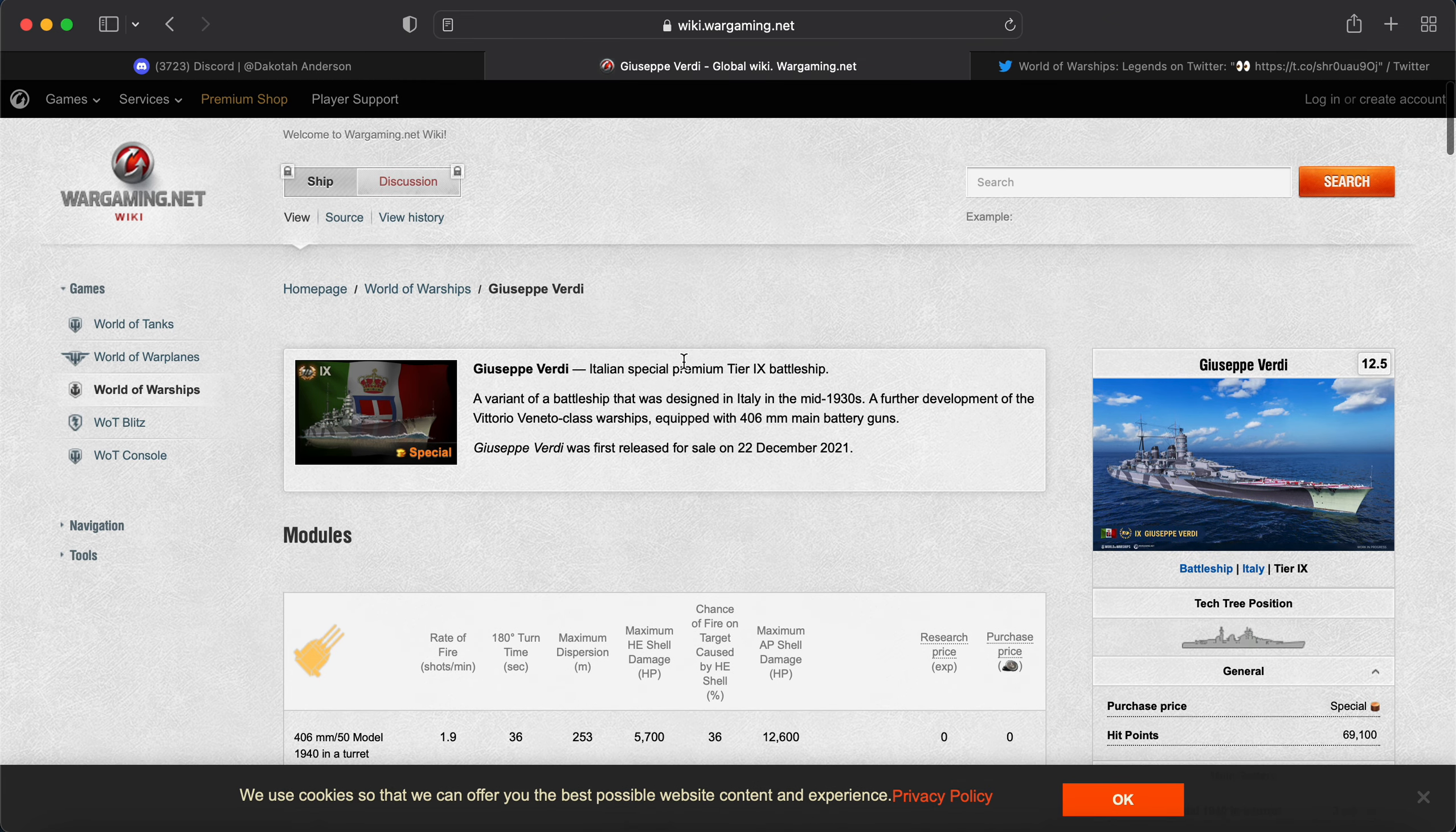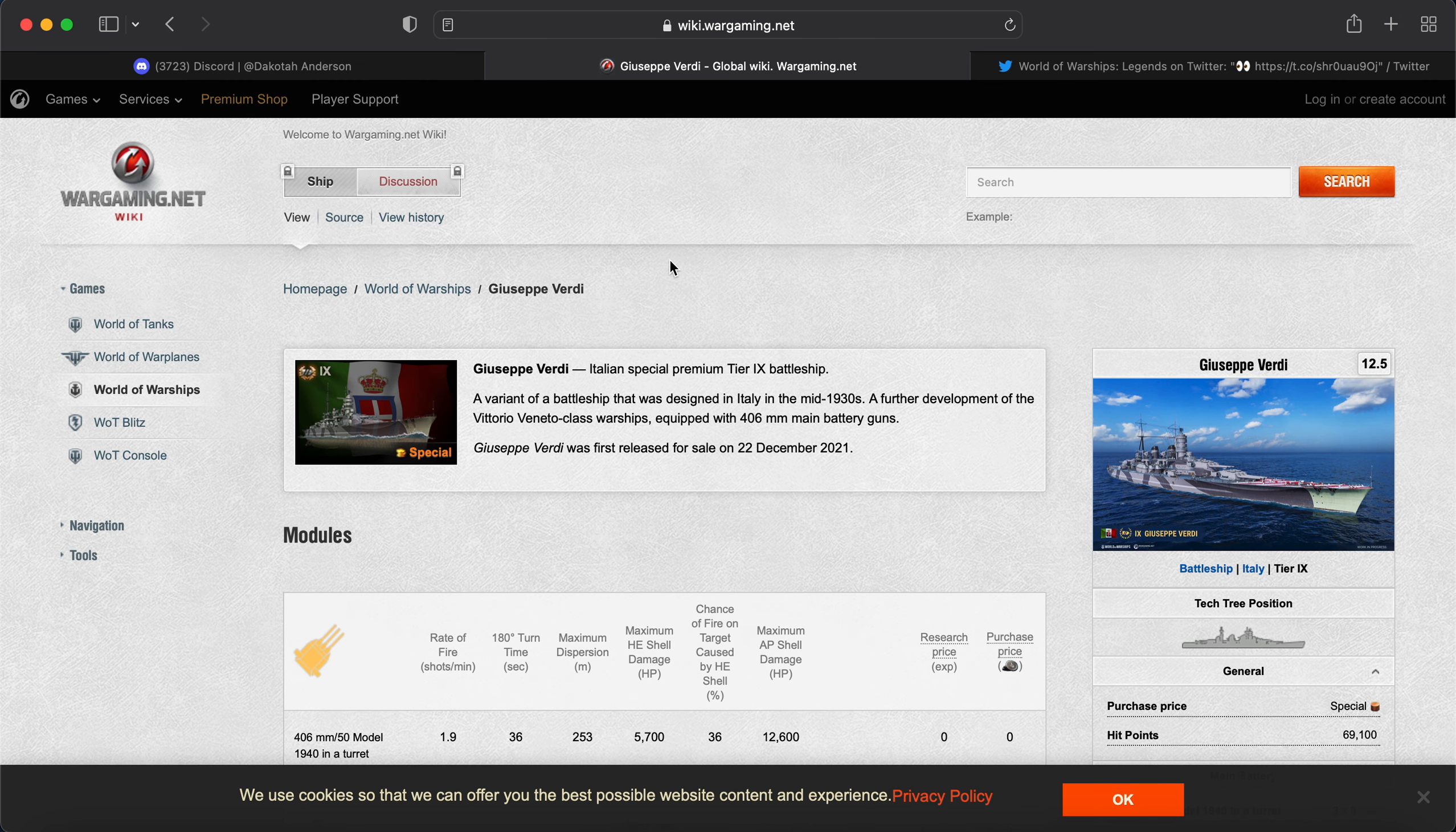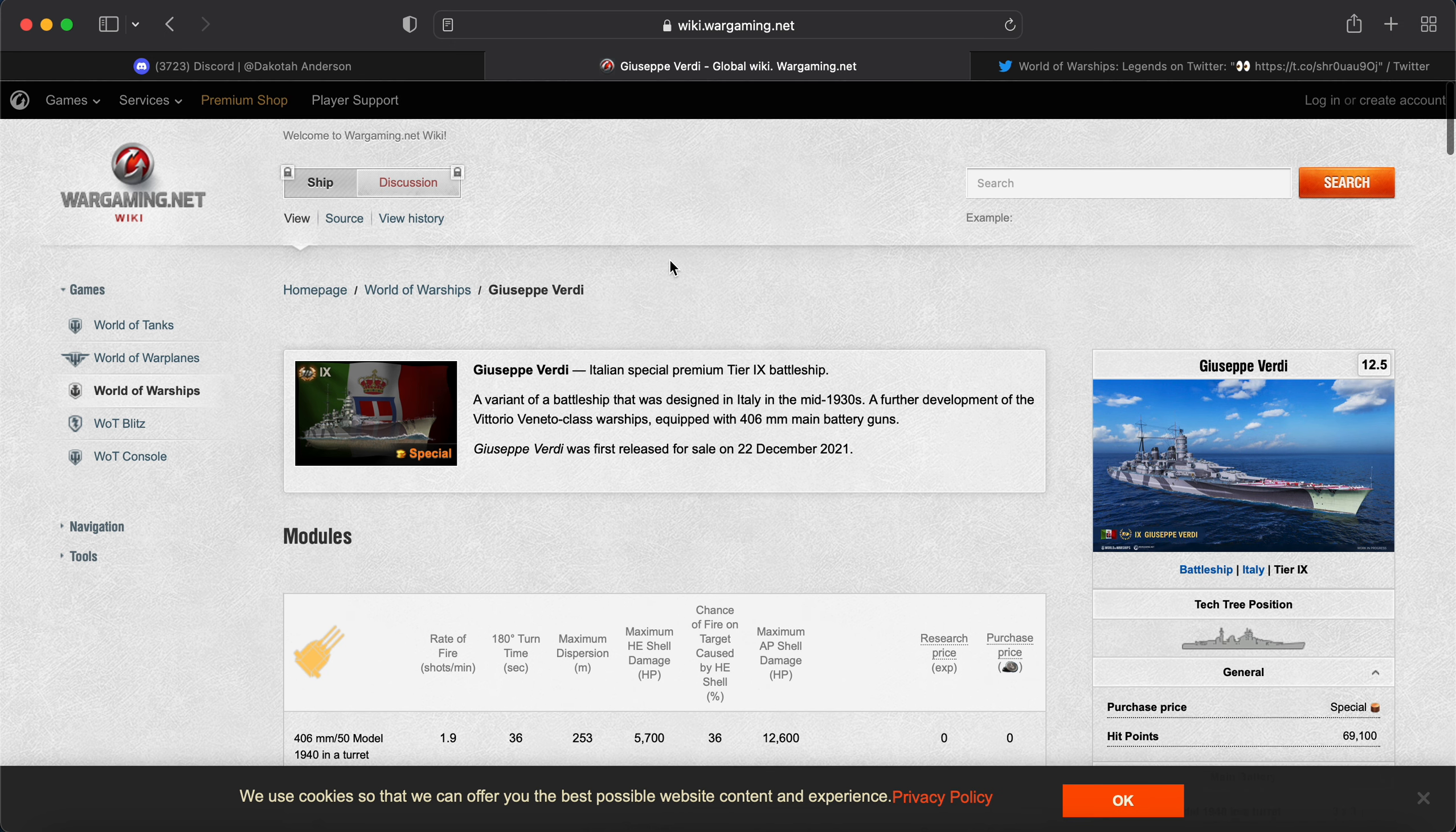But it looks like we're going to get the Giuseppe and the Congress. The Congress is basically a down-tiered Alaska. We just got the down-tiered Des Moines. And, well, I'll go ahead and drop my hint. I was kind of saving it for another video, but we'll talk about it.